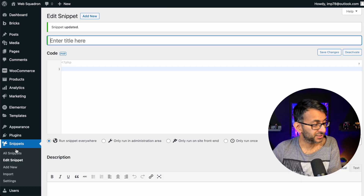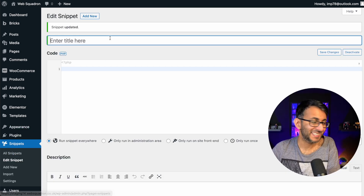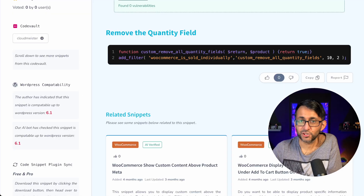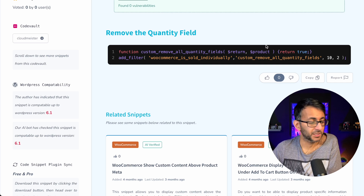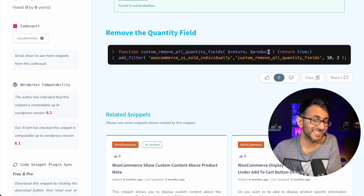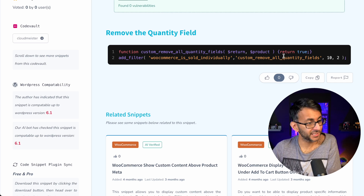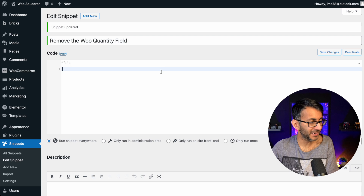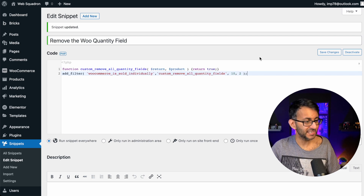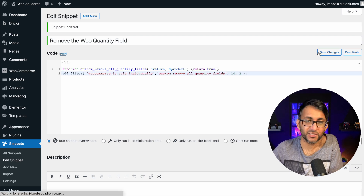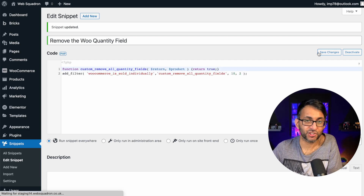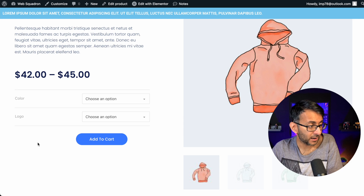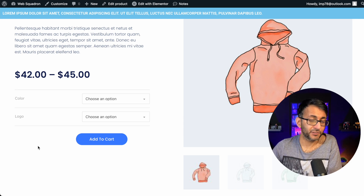Back in WordPress, go to Snippets, click Add New and give it a title, then jump over to Code Snippets Cloud — the link is in the video description. Copy the code, paste that in, make sure you hit Save Changes and Activate. And now the quantity field is gone.